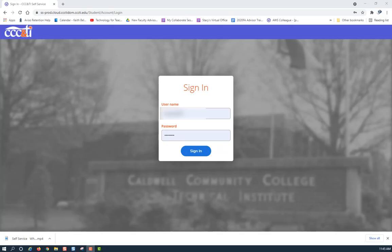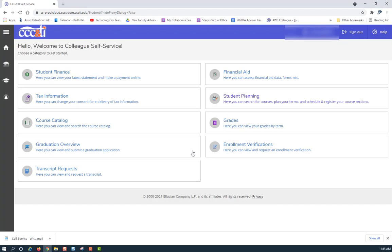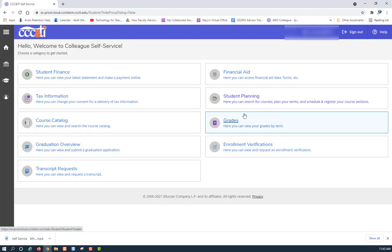Sign into Self-Service. This will take you to Self-Service's main menu. Click on Student Planning.